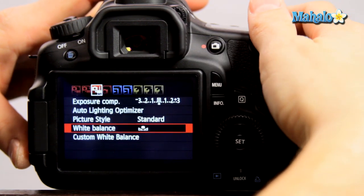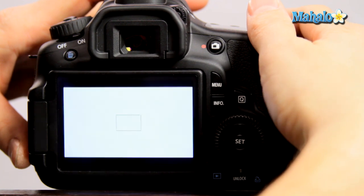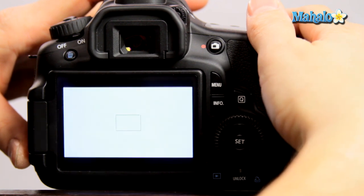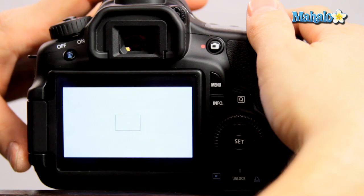And now your white balance should be set to your specific lighting environment. So that's how you set the custom white balance on your Canon 60D.